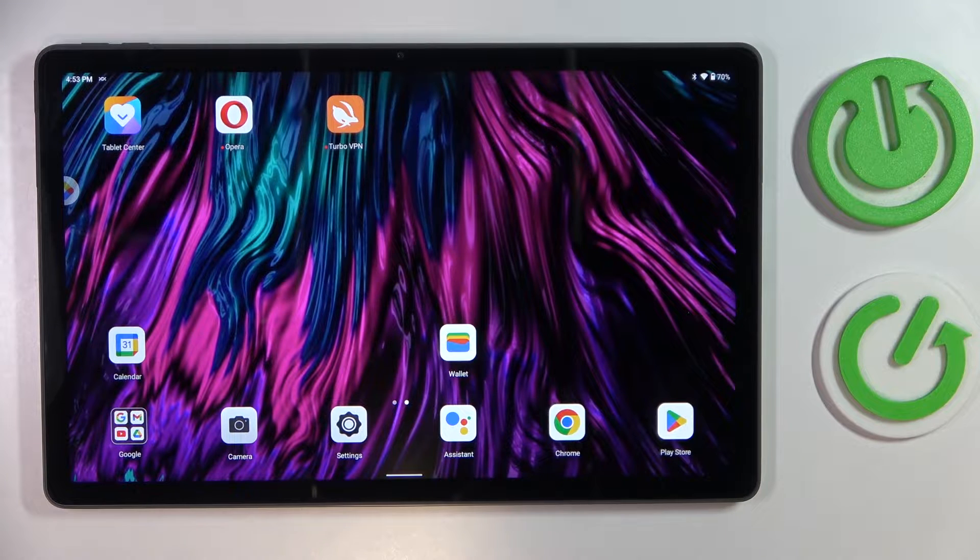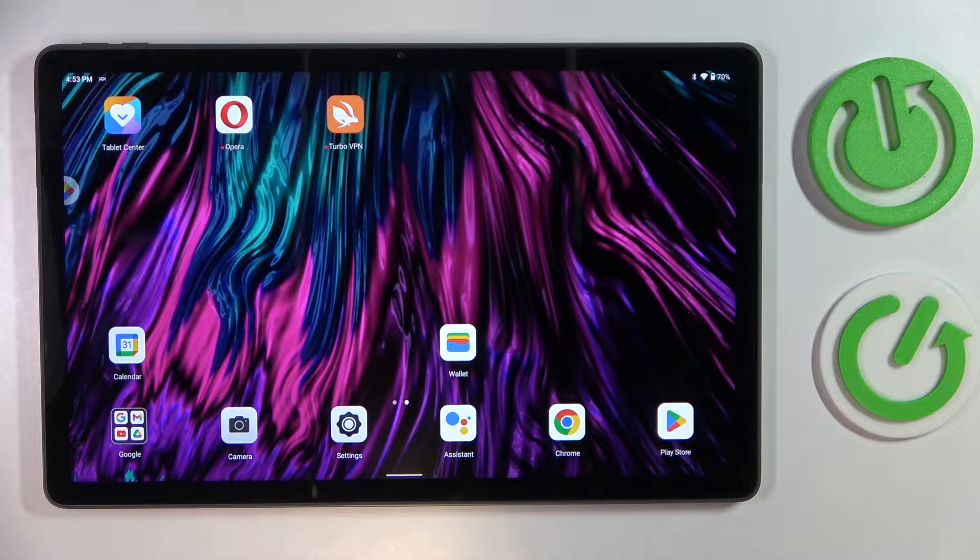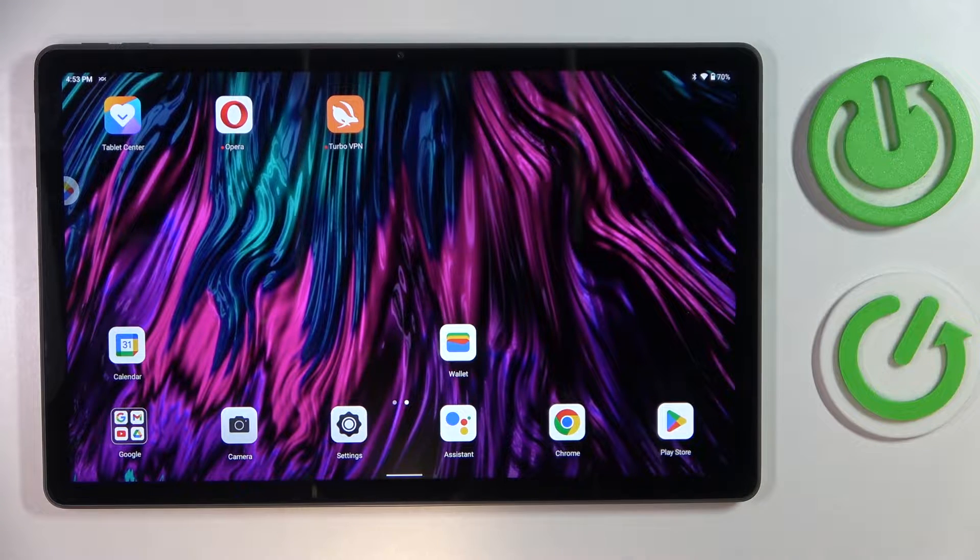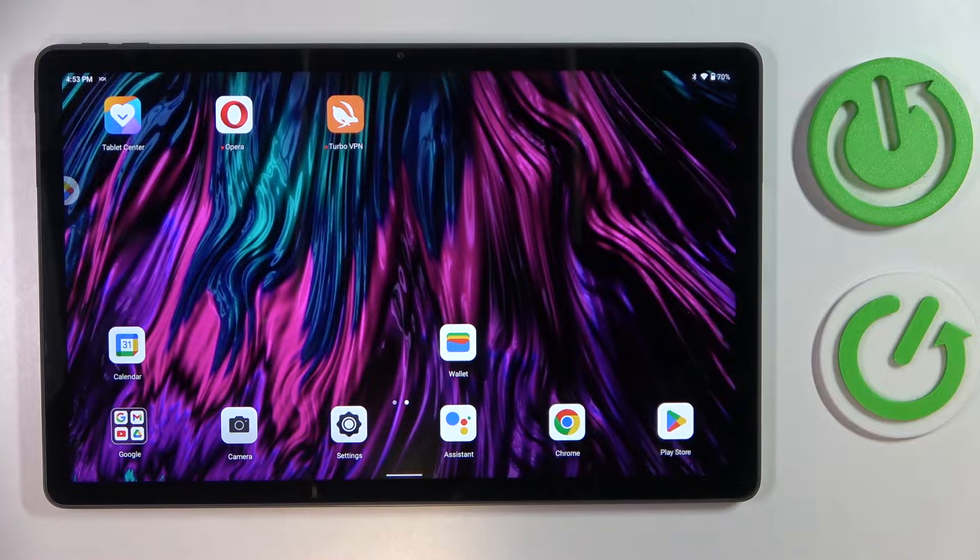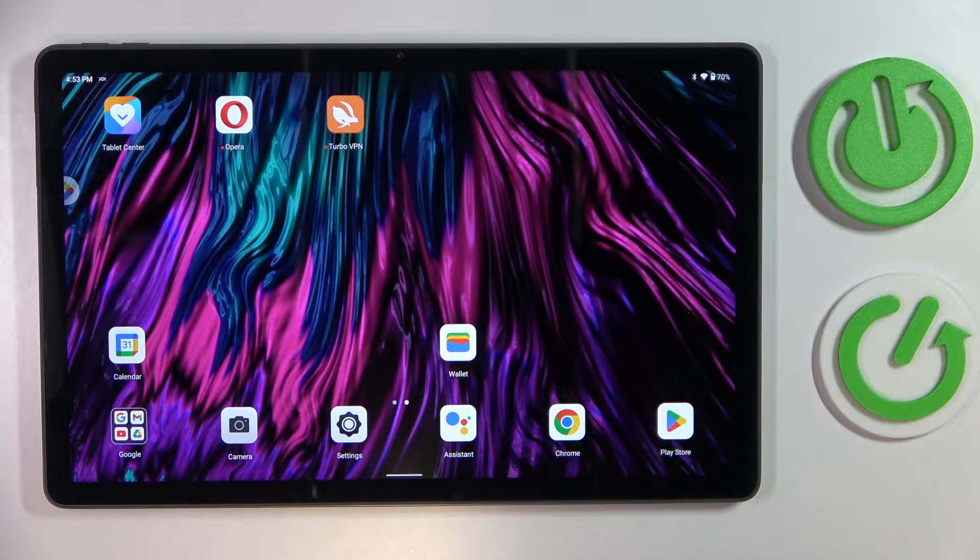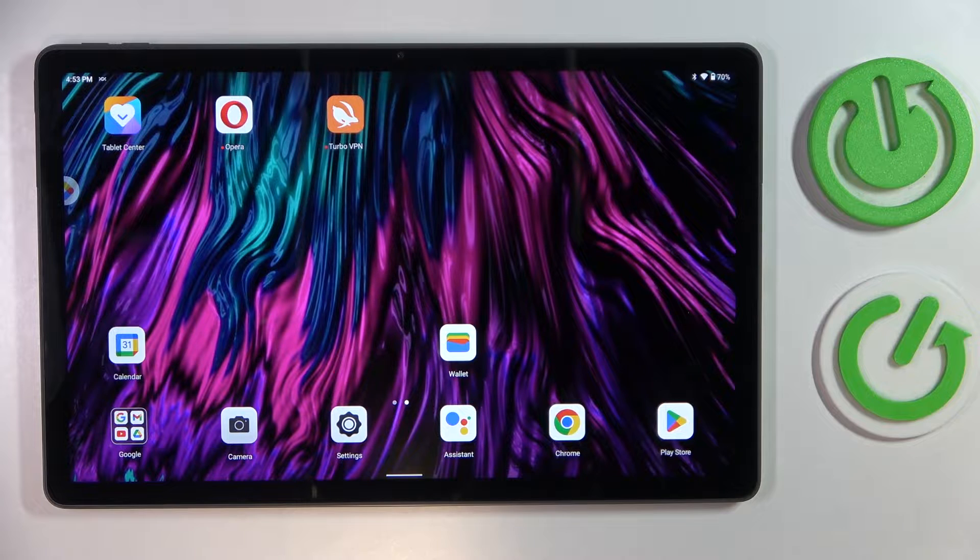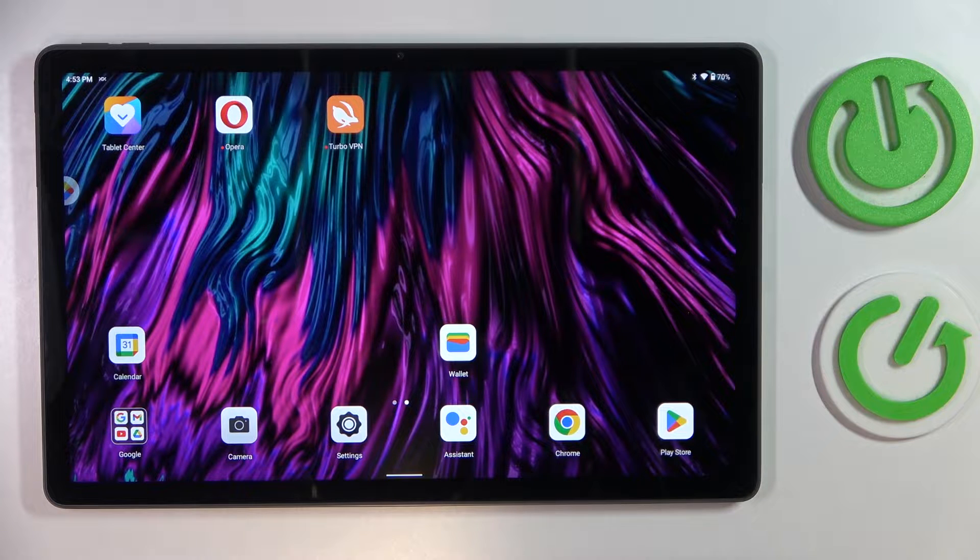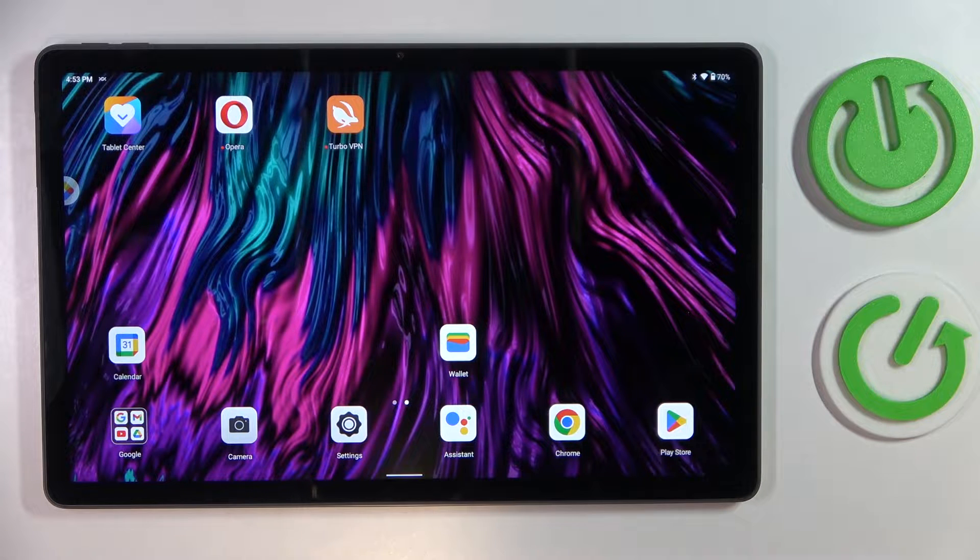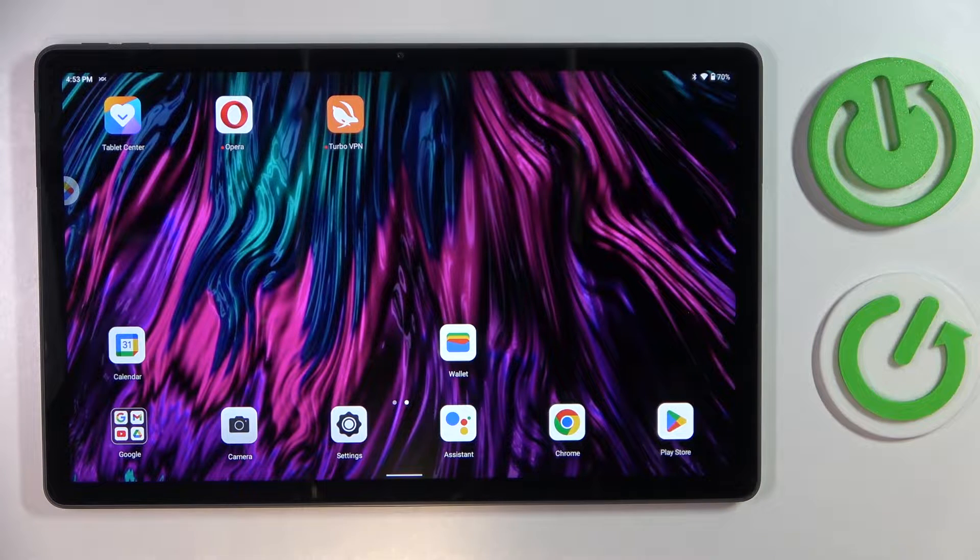This is the Lenovo Tab P11 Plus I have in front of me and today we would like to demonstrate how you can scan documents and transform them into a PDF file on this device.